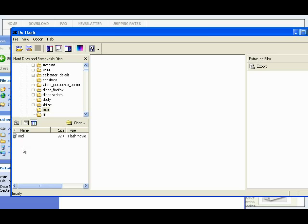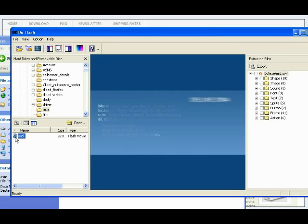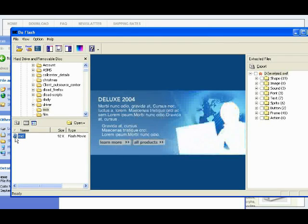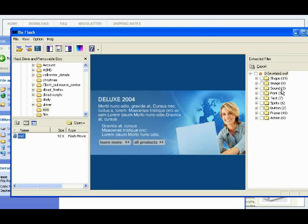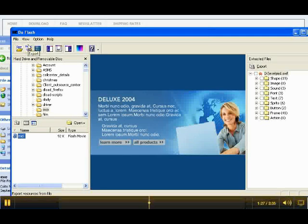As soon as you select the SWF file, DeFlash begins its work and decompiles the SWF file for you to inspect. All the shapes, vectors, images, sounds, action scripts, and frames can be viewed and selected for export here. All you have to do is check the elements and press the export button on the top, or select all using the topmost button.